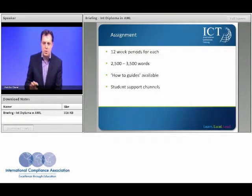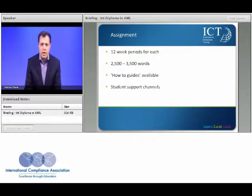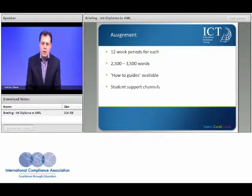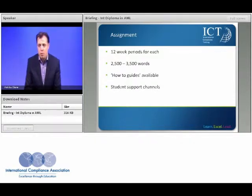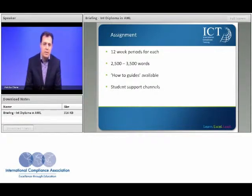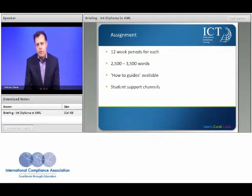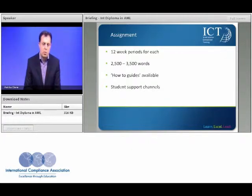There are two assignments to be submitted during the programme and they must be between two and a half and three and a half thousand words. You have a 12-week period to undertake each assignment and we give you plenty of support. We're conscious that many people are coming to this qualification having not studied at this level for years, or perhaps ever, so we will give you plenty of advice on how to write an assignment, how to reference, and how to undertake research.